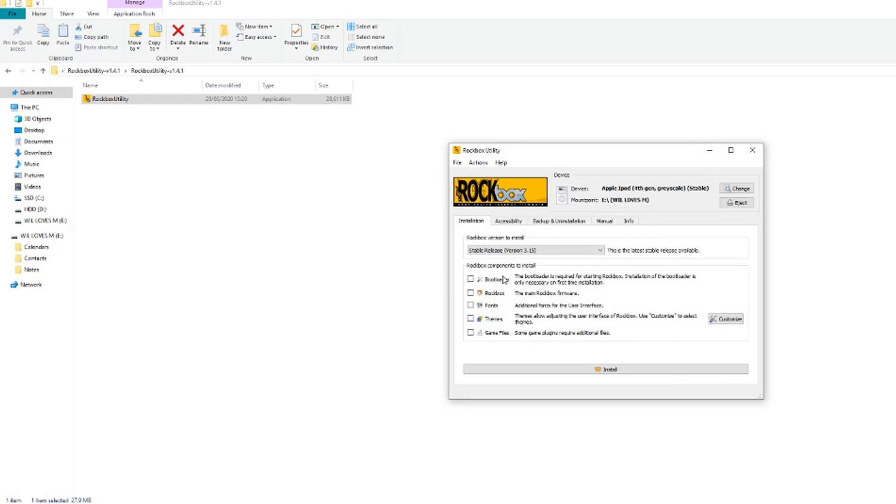Next, you can select what you would like to install. Bootloader and Rockbox are compulsory because that is the main operating system. You can choose whether you'd like to install fonts, themes, and games. I would recommend that you install all three because they take up hardly any space and allow you to do many cool things such as play Doom.